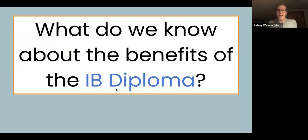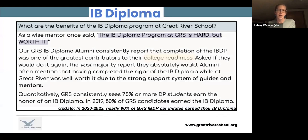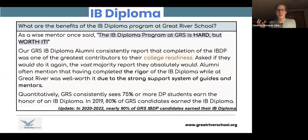There is a lot of research about the benefits of doing the IB diploma in high school, including what our alums have reported back. They consistently come back and say it was really hard — the diploma is no joke — but if given the opportunity, they would do it again. They're glad they did it because of the strong system of guides who knew them as students at Great River School, versus trying to do something really rigorous and hard for the first time at university when you're also rebuilding a support network.